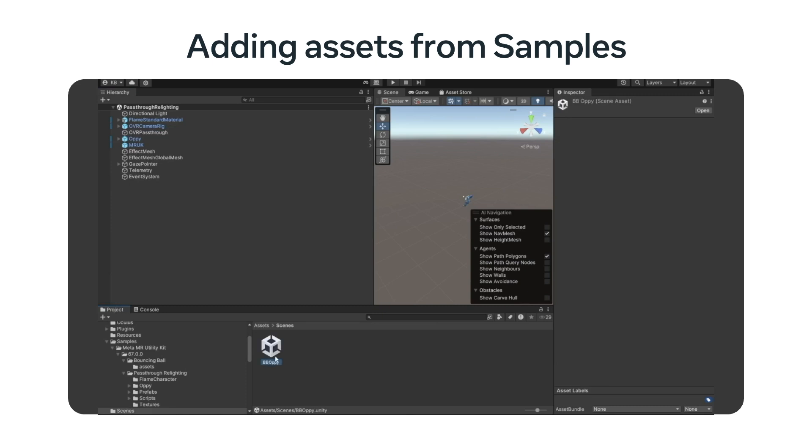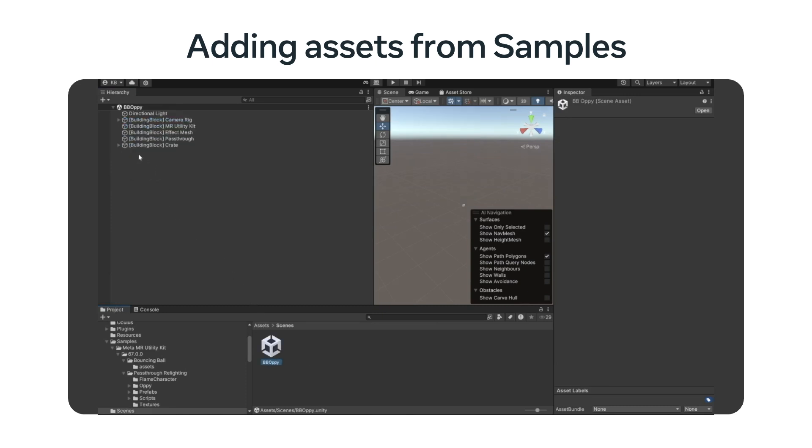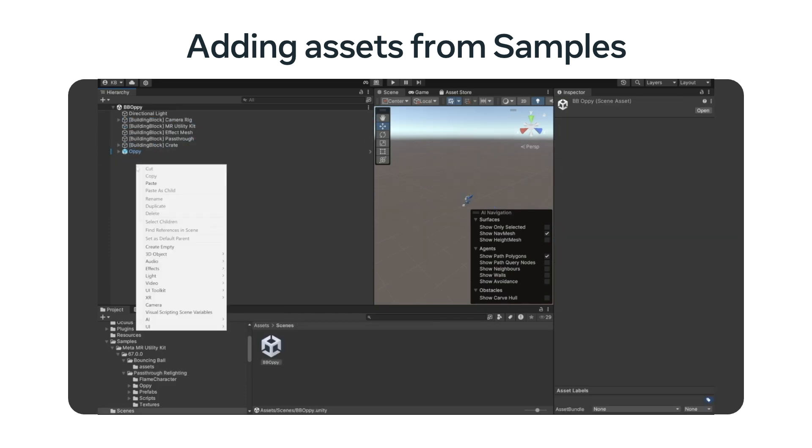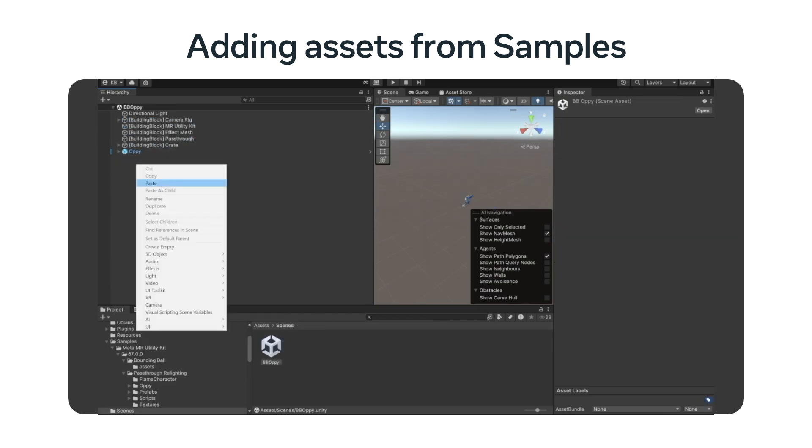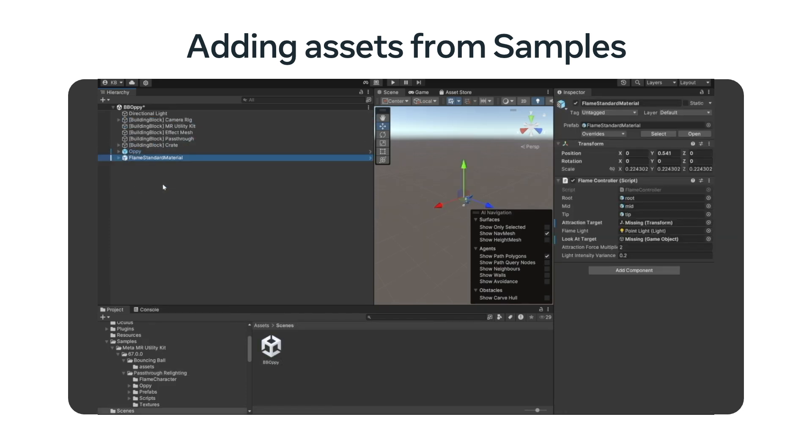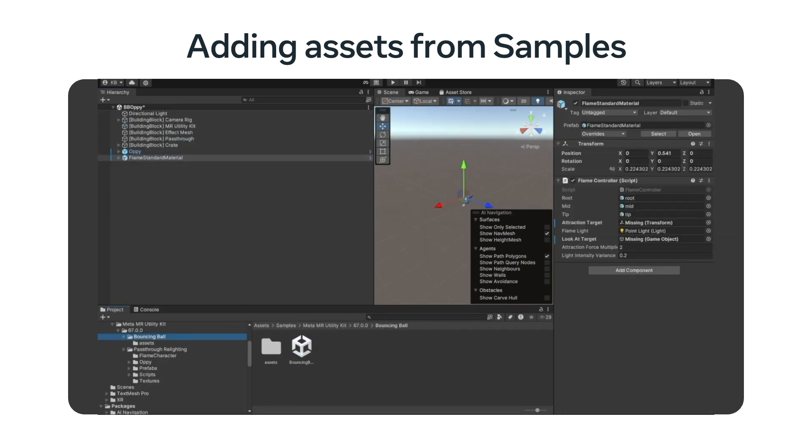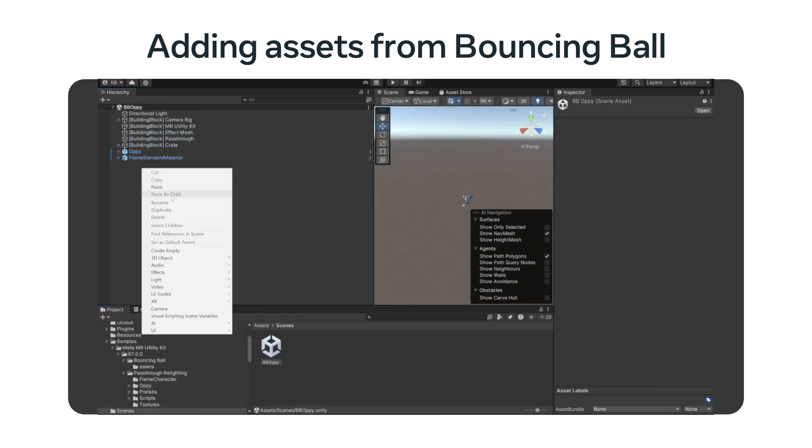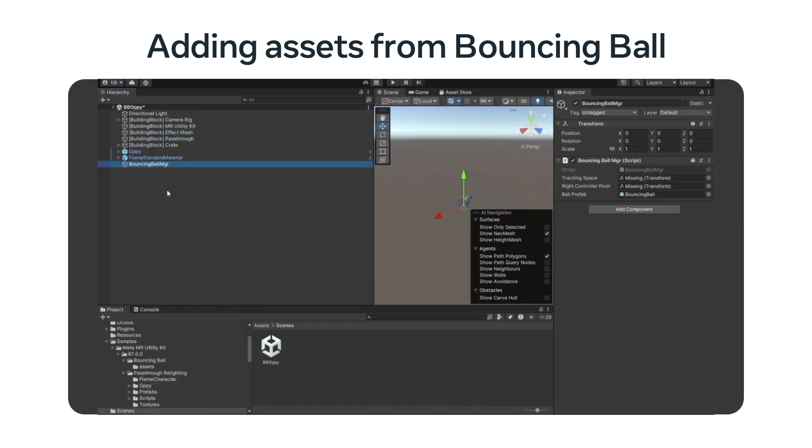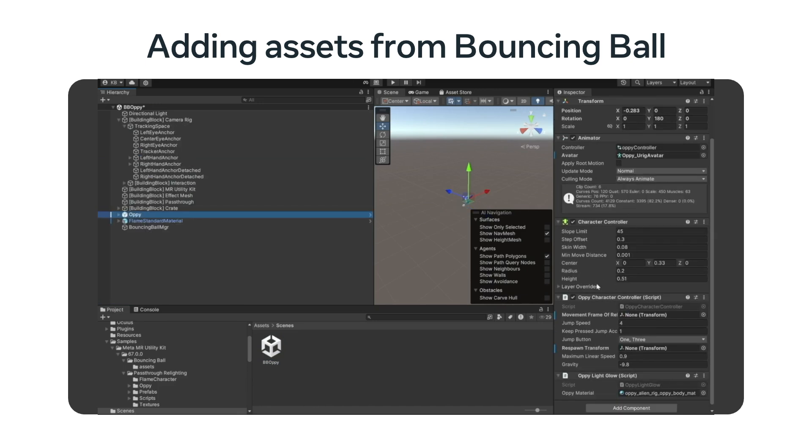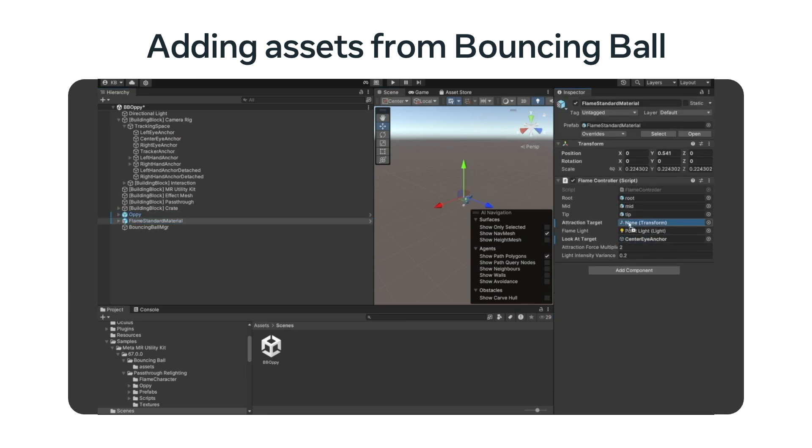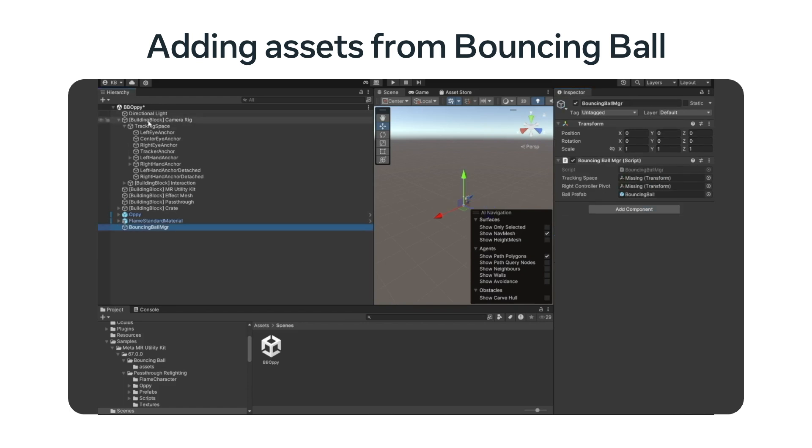Let's add a few more assets. Open the pass-through relighting scene from the sample we imported earlier. We will copy Opie and the Flame Standard material into the new scene. The candle is a light emitter, so we will use it to show shadows and lighting. After doing this, you will need to set up the anchor points to the eye center anchor and the attraction point of the candle so that the candle follows Opie around the room. Now we will do the same thing to copy the bouncing ball manager from the bouncing ball scene that we imported in the second sample. We will use this to shoot balls around the room to see how they interact with the real world.